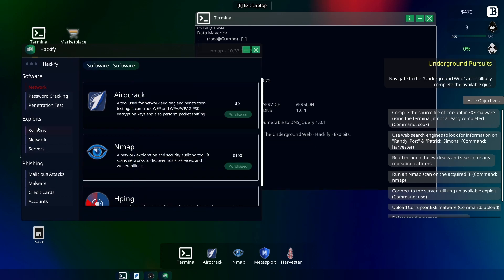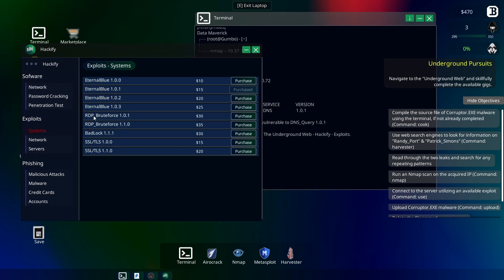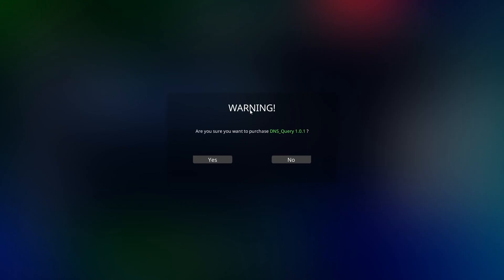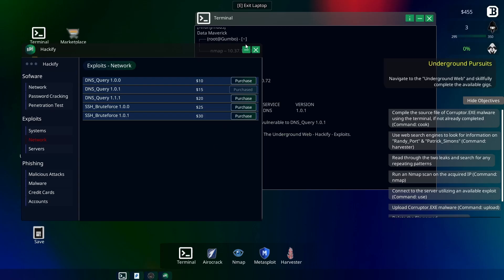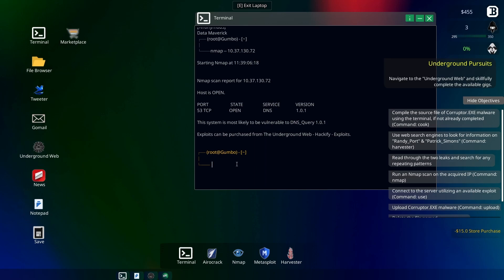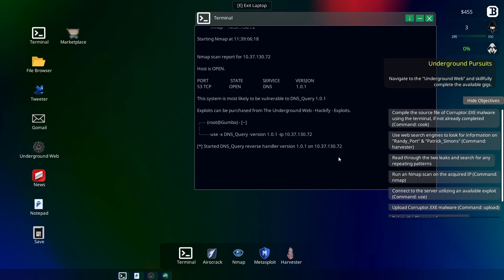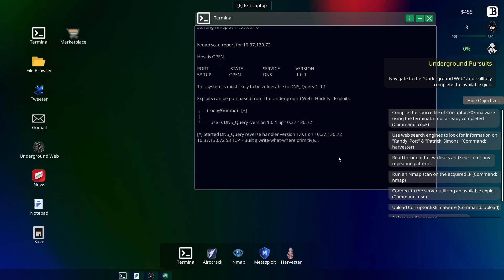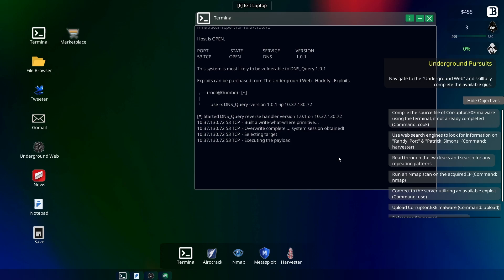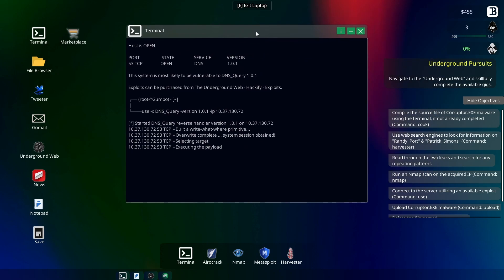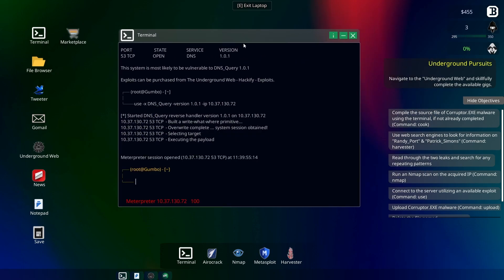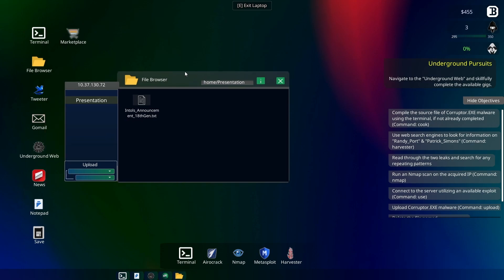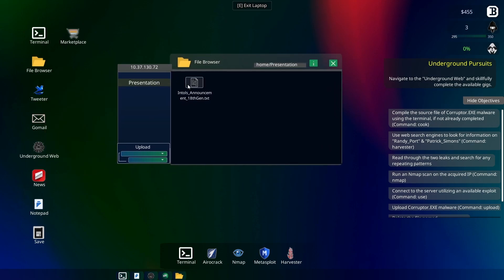Let's see, DNS Query 101. Yep, perfect. Now let's purchase that. Alright, let's see, use DNS Query, and this is 101. Oops, yeah, there we go. And let's give it the IP for the Saturn laptop again. Alright, seems to be going good so far. Oh, and we're in! Okay, we have an announcement.